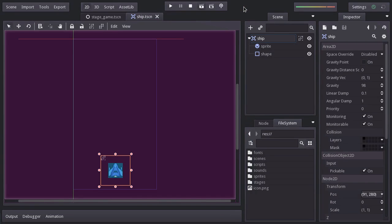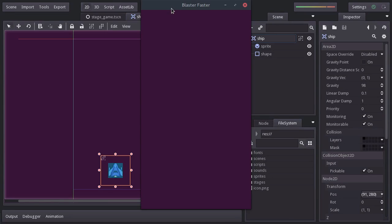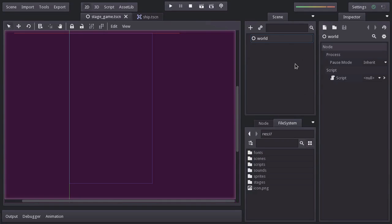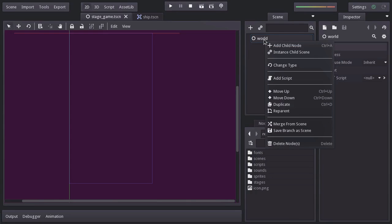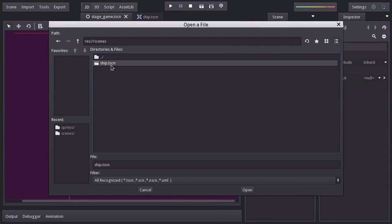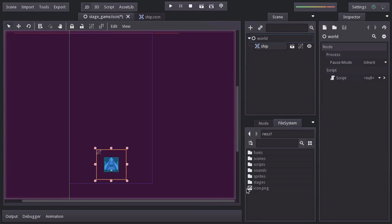If we play the whole project by clicking here, it'll run the main scene we set for this project, which is the stage game, and we don't have the ship in there. And that is when instantiating becomes really handy. To instantiate a scene, we just have to right click on the node we want to instantiate the scene in. Then click instant child scene, and in this case we want to instantiate the ship. And there we have it.